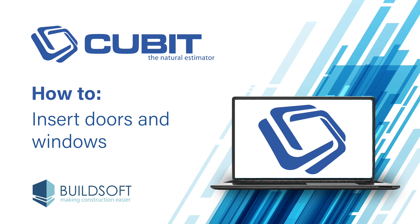Hi, and welcome to another Qubit how-to video. Today we'll be having a look at how to insert doors and windows and use the openings library. Let's get started.